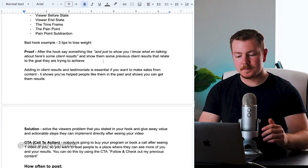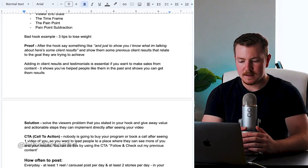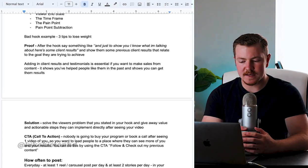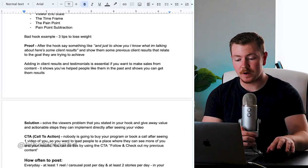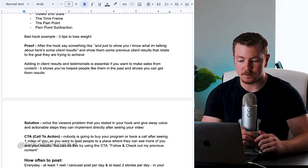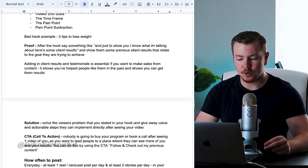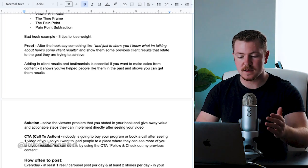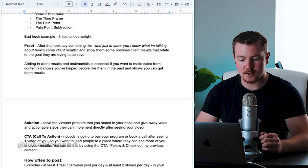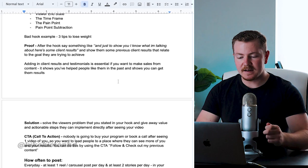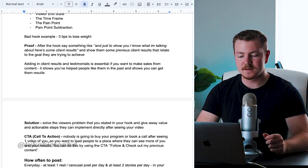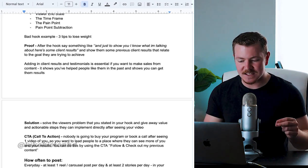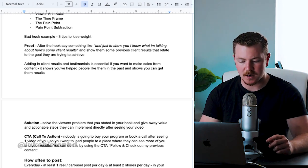So after your hook, you want to show some proof. After the hook, say something like, 'And just to show you I know what I'm talking about, here's some client results,' and show them some previous client results that relate to the goal they're trying to achieve. Adding in client results and testimonials is essential if you want to make sales from content.